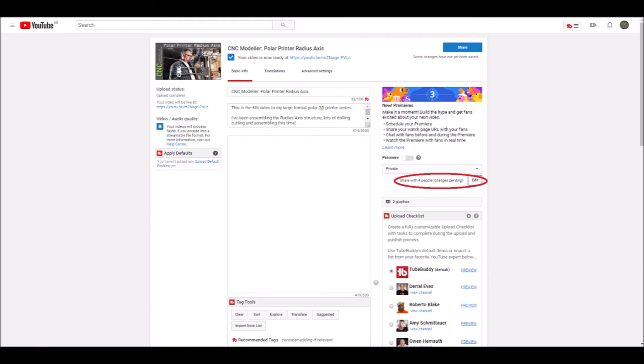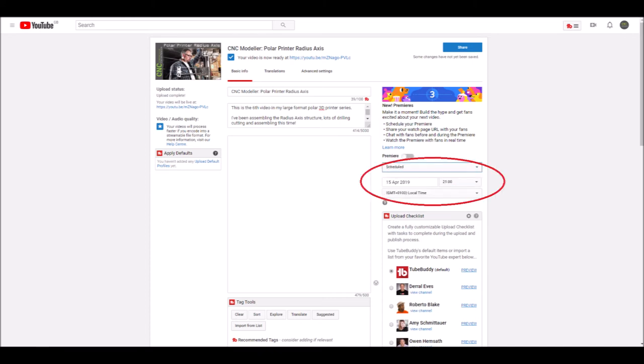Once I've done that, I can do a standard scheduled publish on the video and everybody else will be able to see it then.